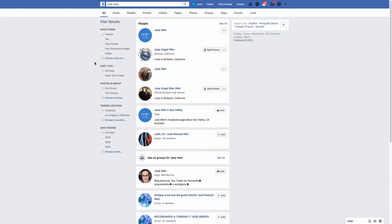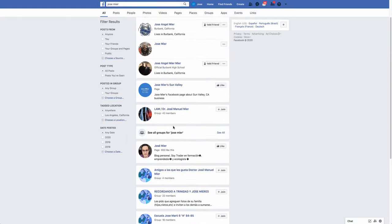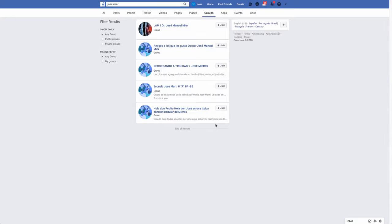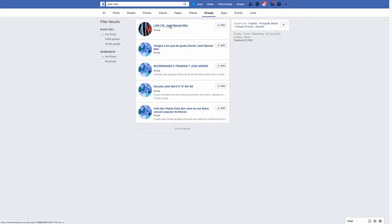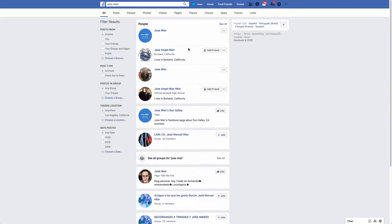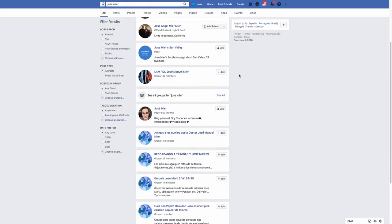Yeah, even when I go to groups for Jose Meyer, it doesn't return that many results. Plus, the name Jose Meyer is Latino, so it's going to be limited.